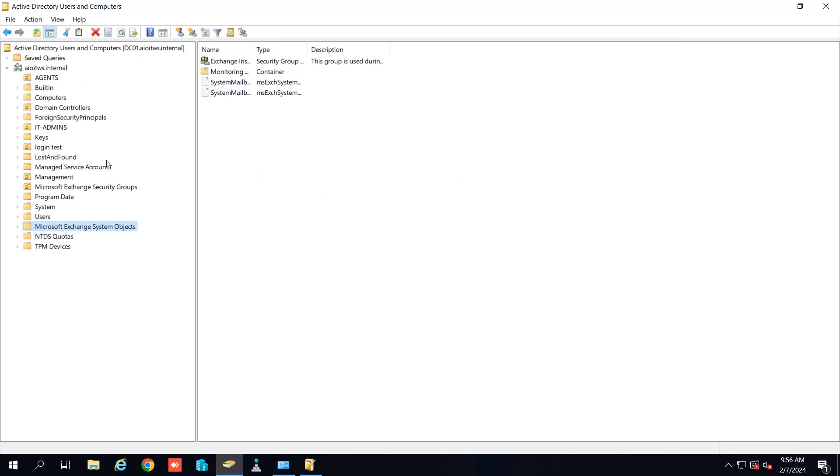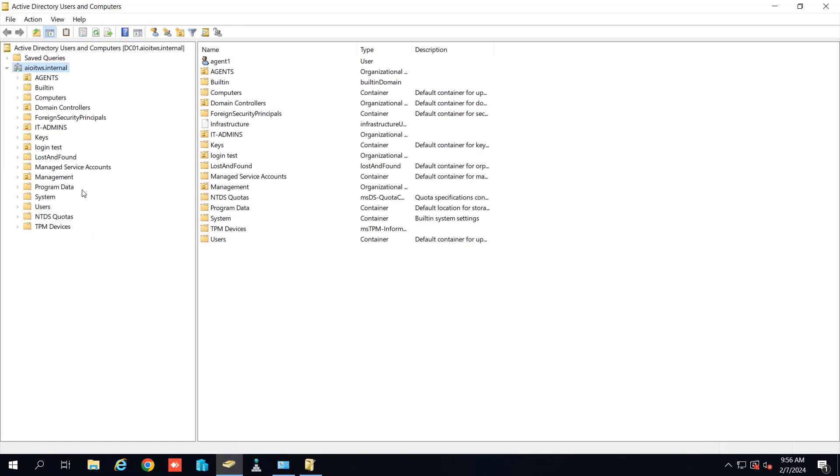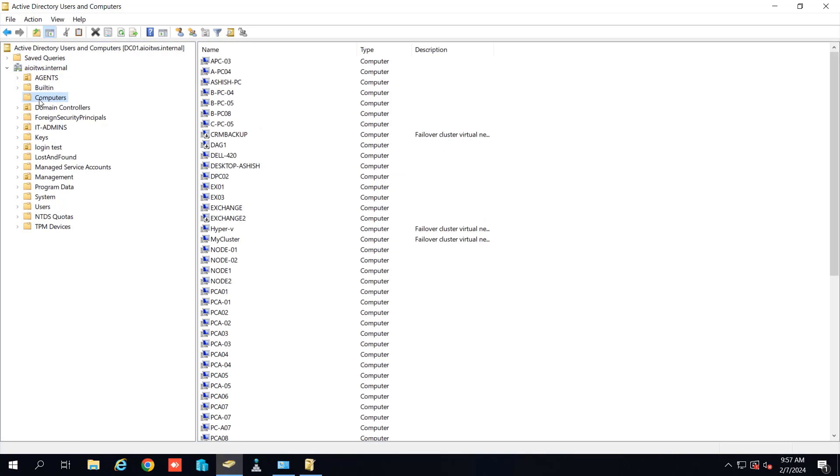If I go to the Active Directory and let me try to refresh it. Now you can see the Exchange security group has been removed from the Active Directory as well. So let's go to the computer and try to delete the computer account as well. So we have four Exchange here.